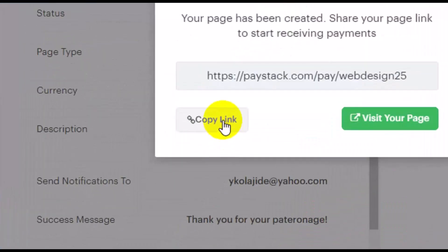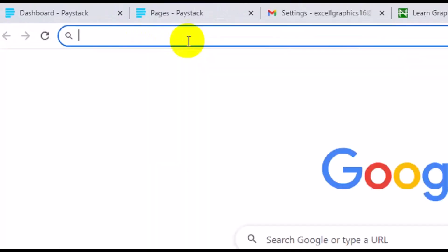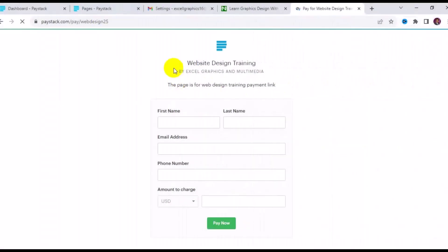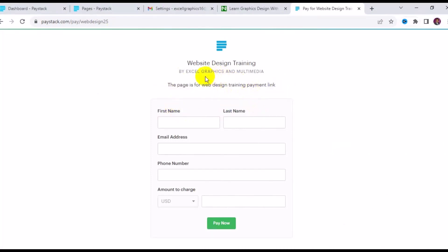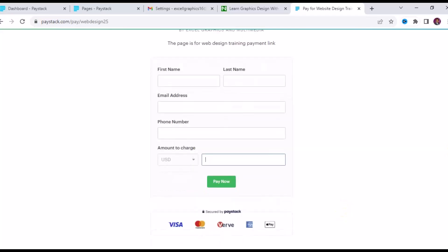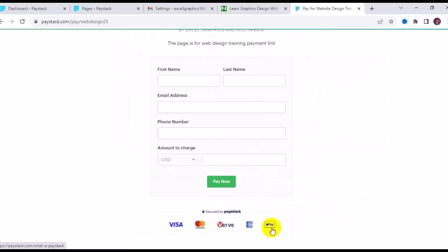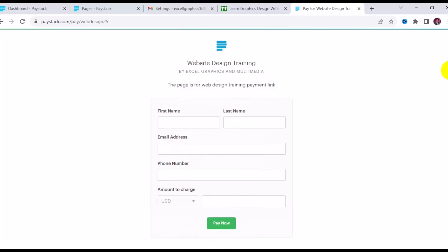Click Copy Link, then paste it in a new browser tab to preview your payment page. You can see the payment description — 'Website Design' — at the top. Anyone who wants to pay will enter their first name, last name, email address, and phone number, then enter the amount they want to pay. The payment page supports Visa, Mastercard, Verve, American Express, and Apple Pay in USD.